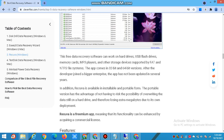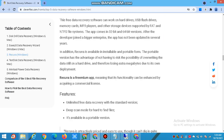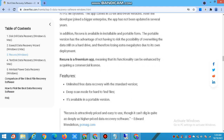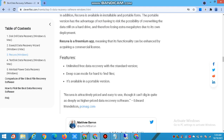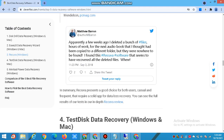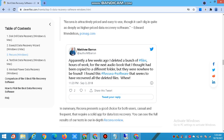Recuva is a freemium app, meaning that its functionality can be enhanced by acquiring a commercial license. Features include unlimited free data recovery with the standard version, a deep-scan mode for hard-to-find files, and availability in portable form. In summary, Recuva presents a good choice for both casual and frequent users who require a solid safeguard against data loss.